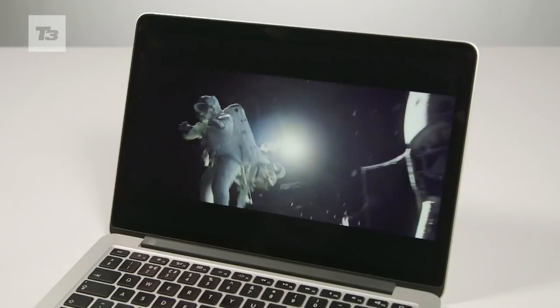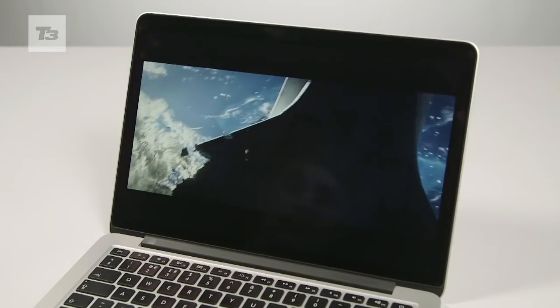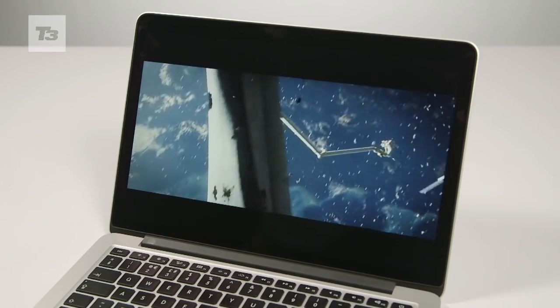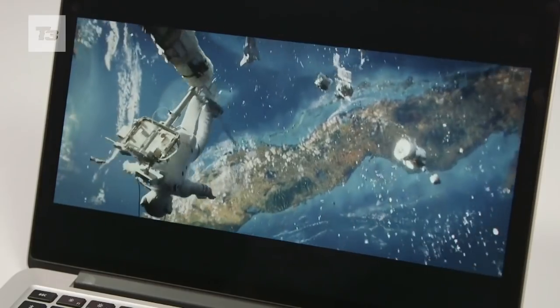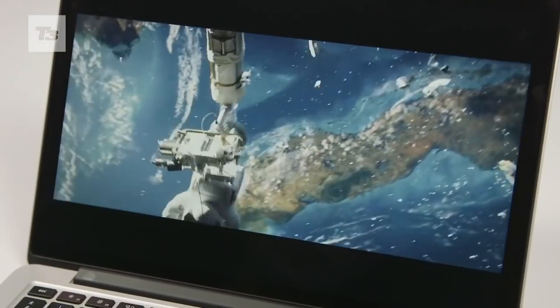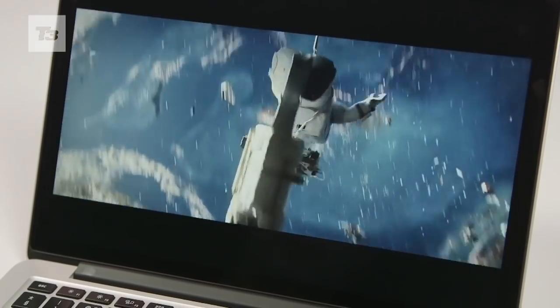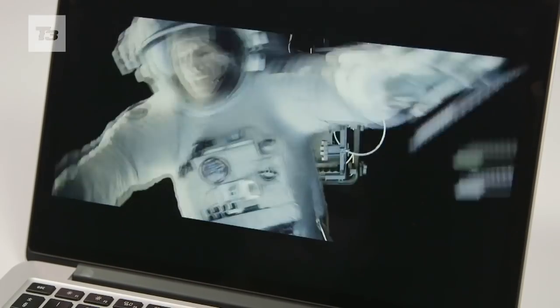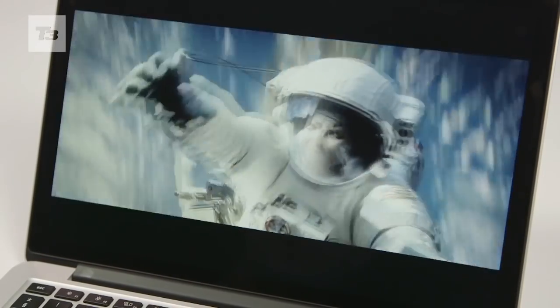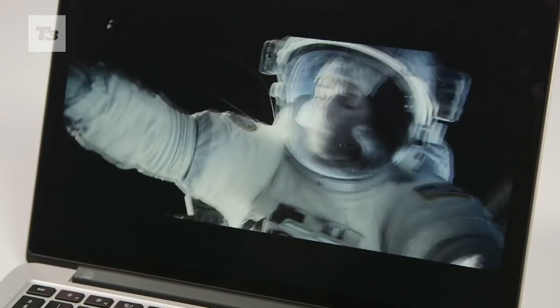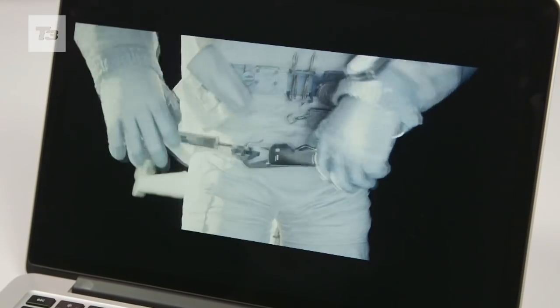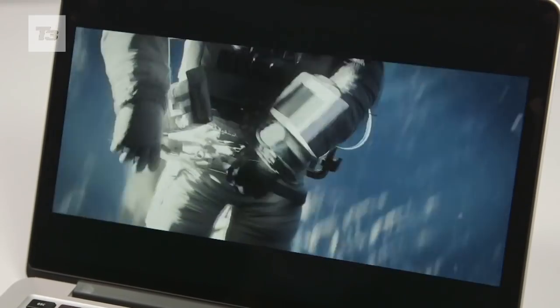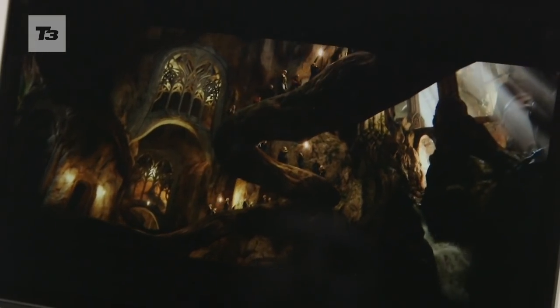Apple has retained the same 2,560 x 1,600 display as the previous generation, and honestly, we can see why they haven't changed it. Whilst not as scorchingly bright as say the Google much-hyped Pixel, the Pro's Retina display is a joy to behold. Colors are rich and perfectly reproduced while text is pin sharp.